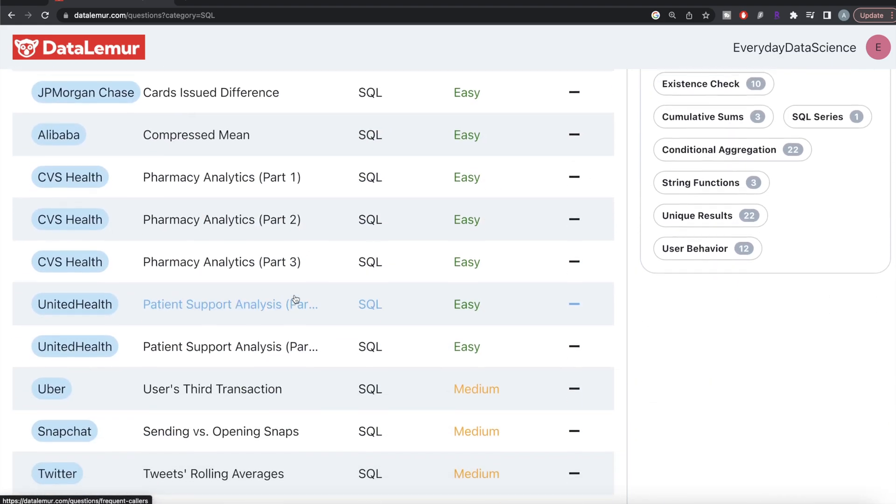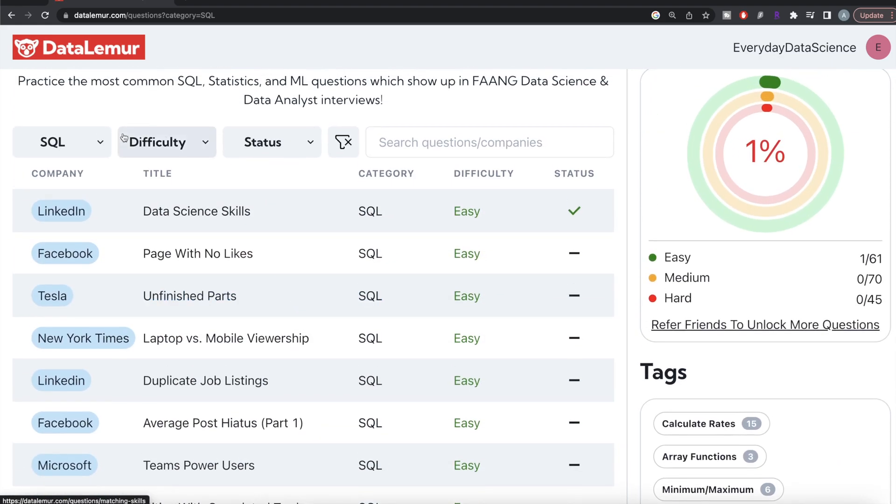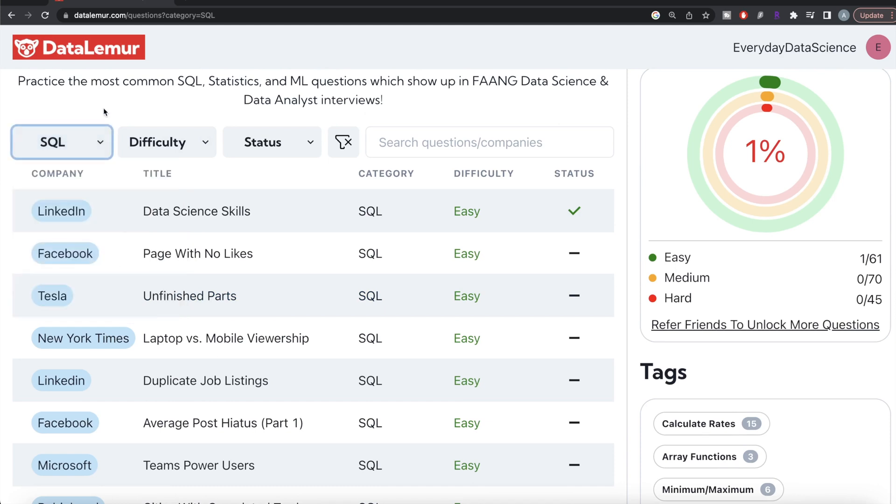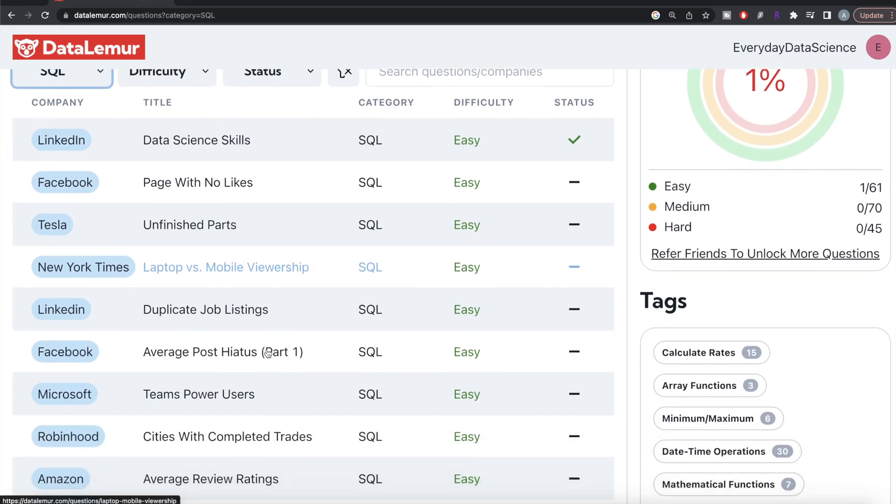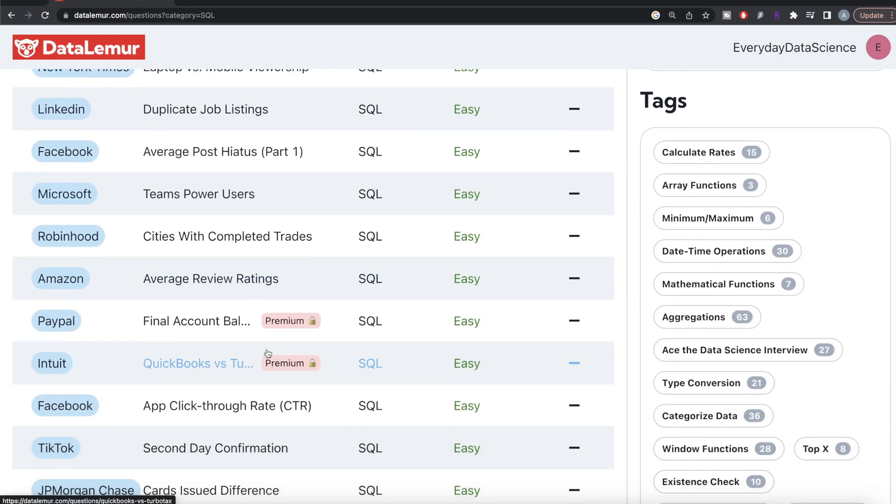This is the SQL category, and there are questions from statistics, machine learning, and probability as well. This seems really good.